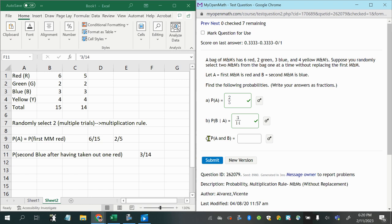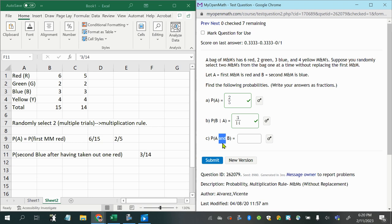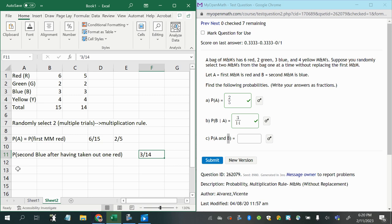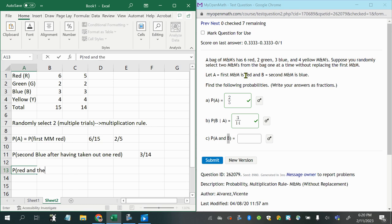Now next, it says the probability of A and B. Remember the word and in this notation can sometimes serve in place of the word both if there's only one trial. But here, since we have two trials, we're selecting two M&Ms one after another. This word and should be interpreted as the phrase and then. So A happens and then B happens. We want the probability of event A, which is the first M&M is red, and then the second one is blue.